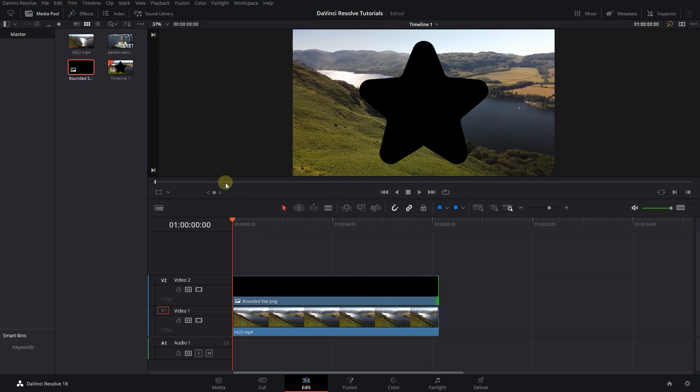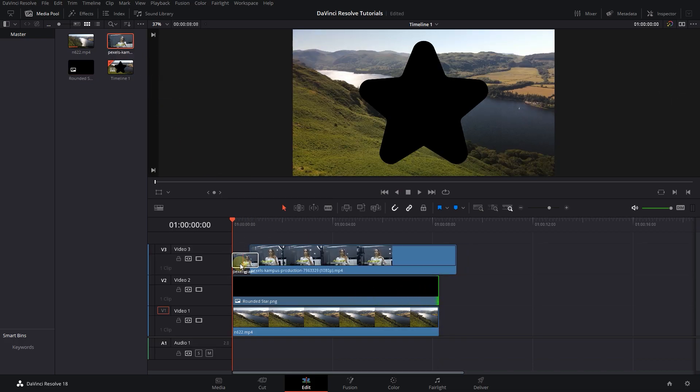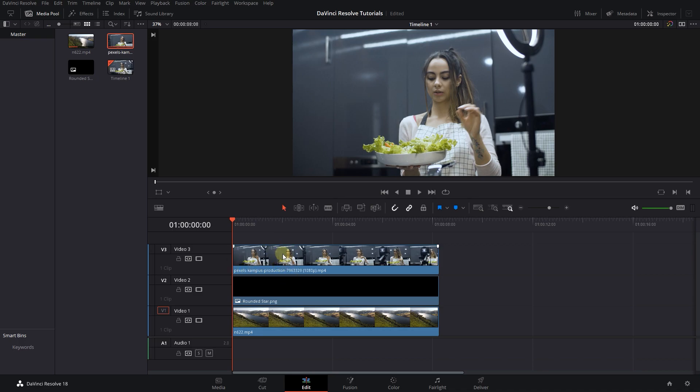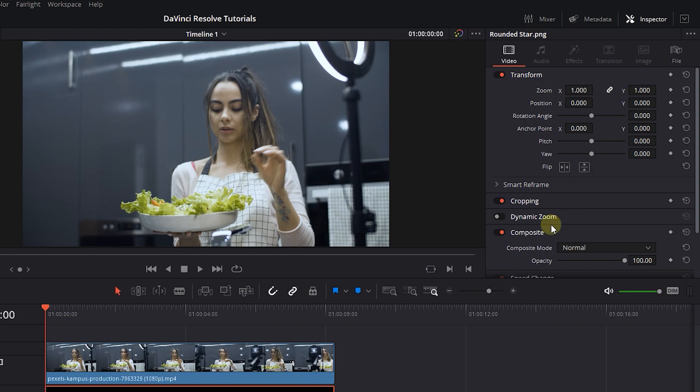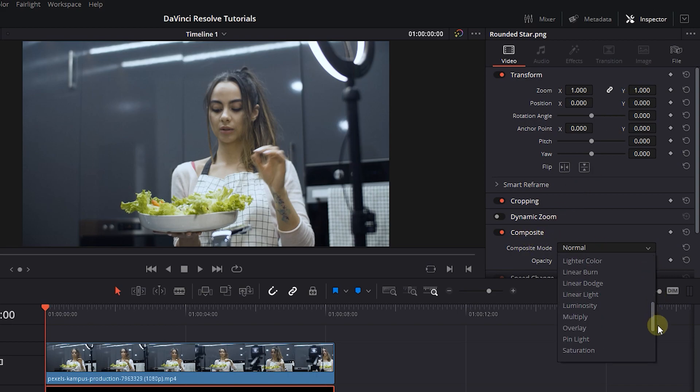Now drag the video you want to overlay as webcam above the image in timeline. Select the PNG image and open the inspector panel. Change composite mode to alpha.